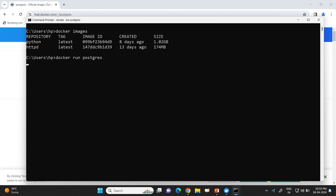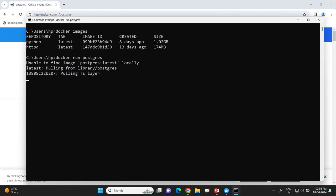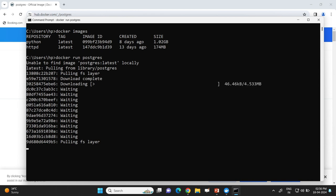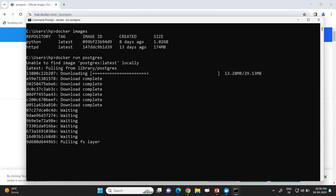We have listed all images and confirmed that the postgres image is not available on the system. When we hit Enter, the Docker CLI communicates with the Docker daemon to launch a postgres container. The Docker daemon determines that the postgres image is not available locally and says 'unable to find image postgres:latest locally'. Communication between the Docker daemon and Docker Hub repository has started, beginning the process of pulling the postgres image from Docker Hub.